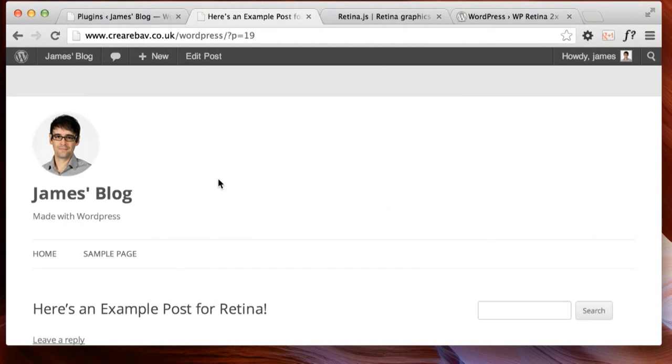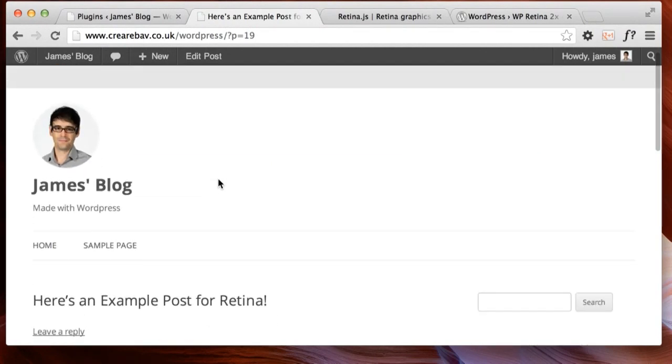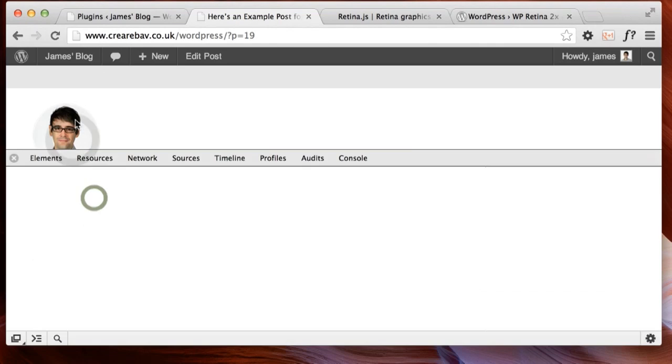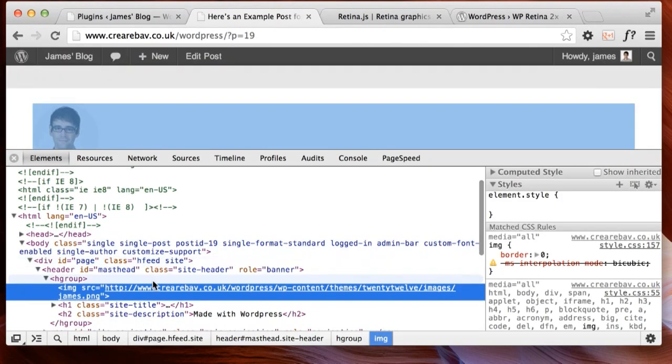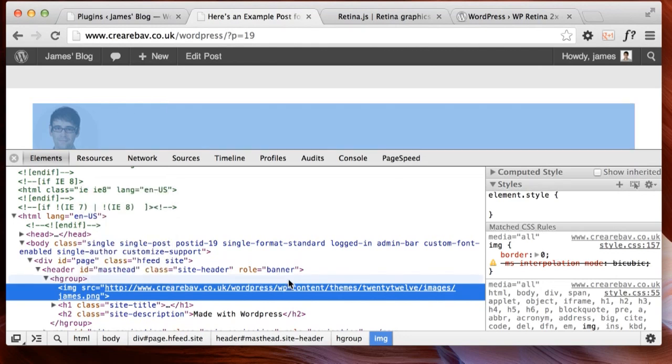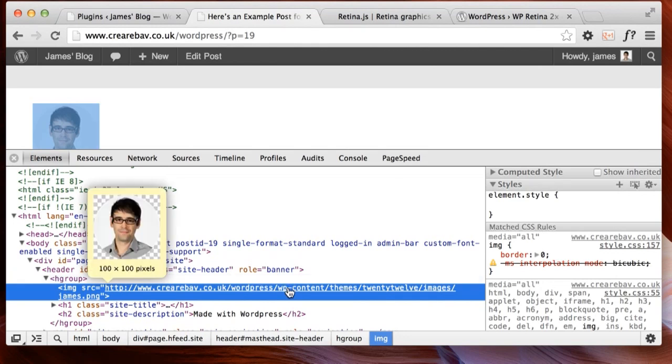I've set up my testing WordPress site here. And to show you first of all Retina.js, here's an example image that I've added to the header of my theme. I'll just give this a quick inspect. You'll see that the image is shown at its native size, 100 pixels by 100 pixels, and the image is saved as james.png.